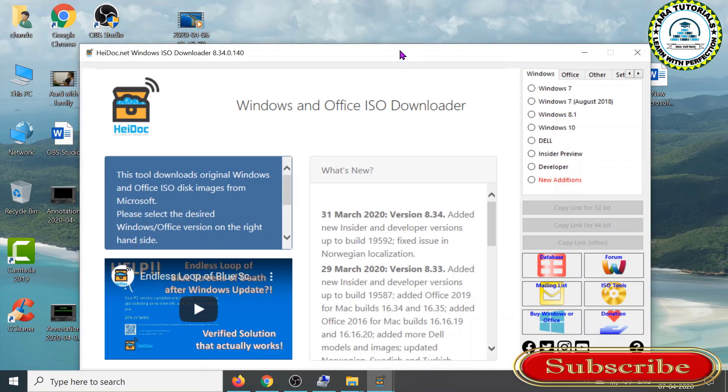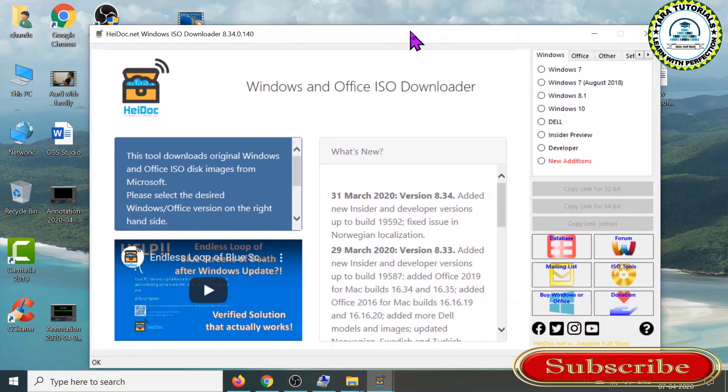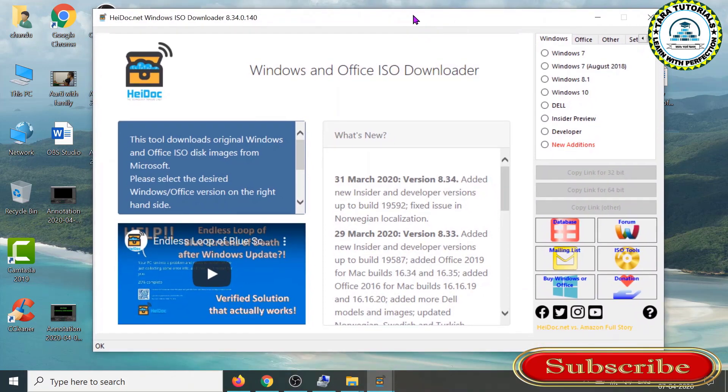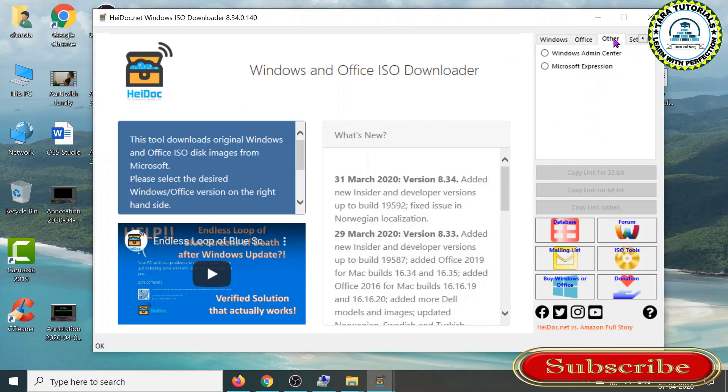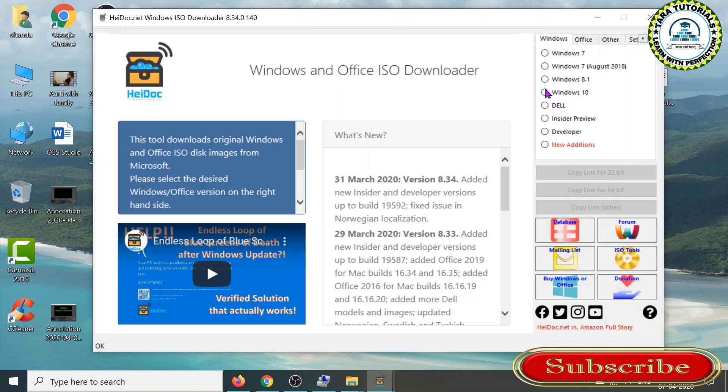You can see the interface of HeiDoc.net Windows ISO Downloader 8.34.140 tool. On the right pane, you can see you have tabs for Windows, Office, and Others where you can download some software. Come to the Windows tab and here you have options for which version of operating system ISO file you want to download.